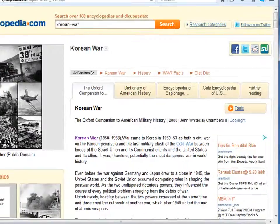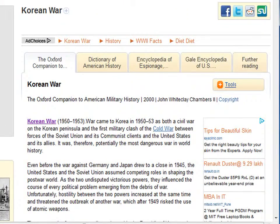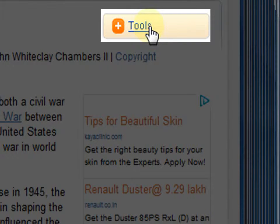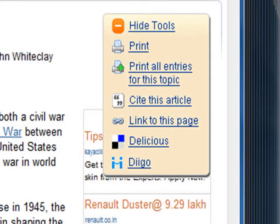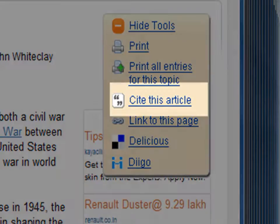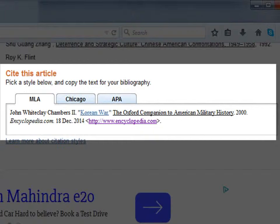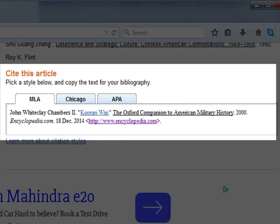Citation. Go on to an article and click on Tools. In the drop-down menu, click on Cite this article. Under Cite this article, you will find three citation styles, namely MLA, Chicago, or APA. Click on the format option that you prefer and copy the text for your bibliography.